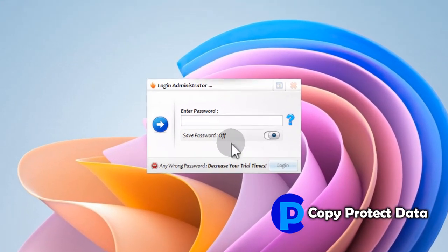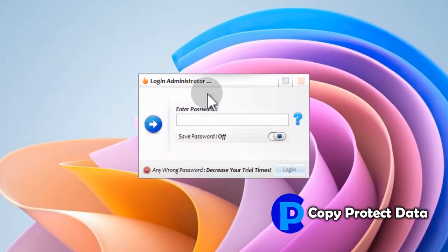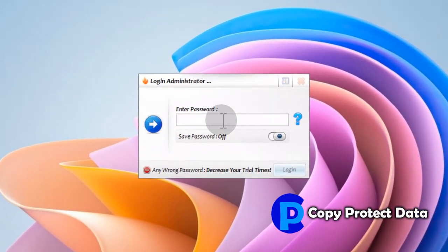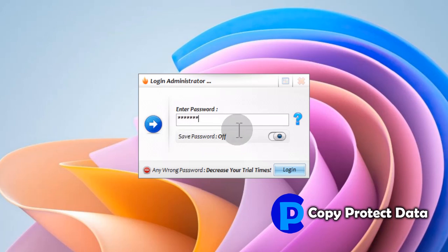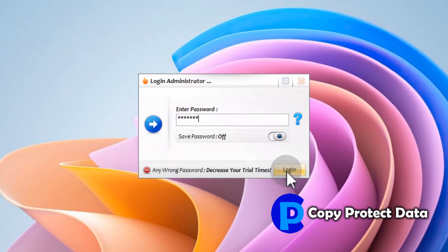A predefined password is used to execute M-File Anti-Copy. This ensures that no unauthorized user can interfere or change the safety measures taken by M-File Anti-Copy. After typing the predefined password, the login button is clicked.